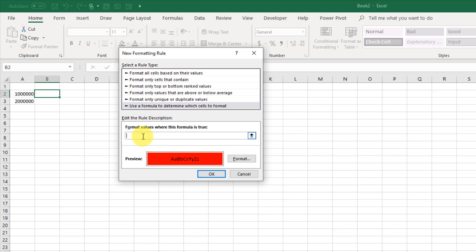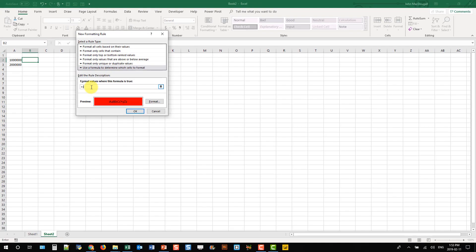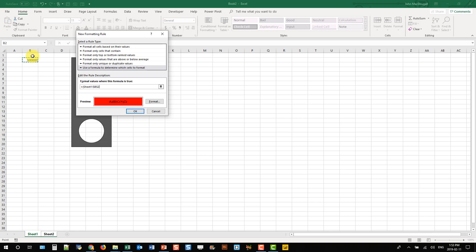And we're going to set that formatting to be red and press OK. And we want this to be red whenever our KPI is less than or equal to a million. So if I set this up with our KPI value here, less than or equal to...